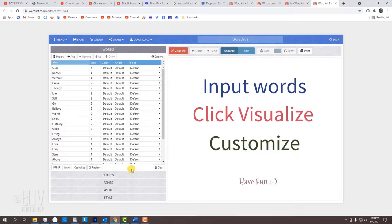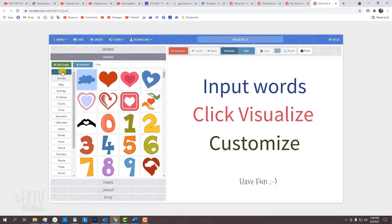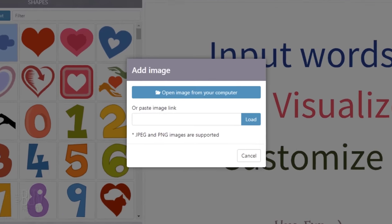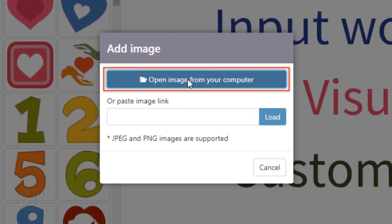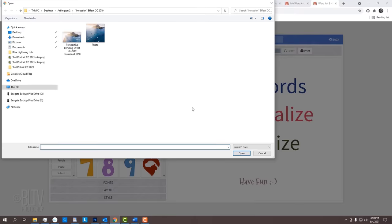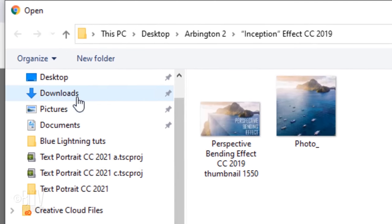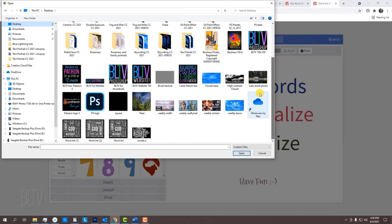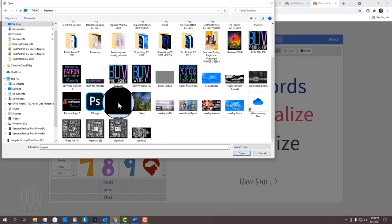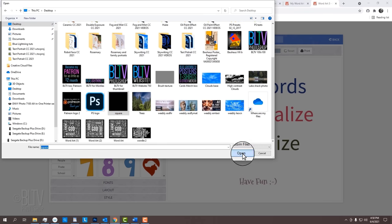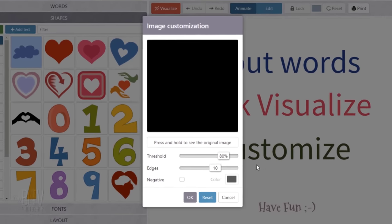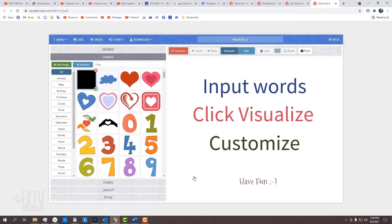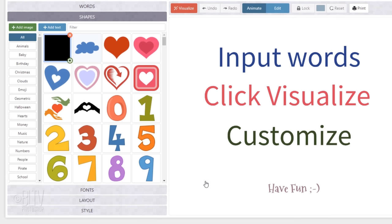Click Shapes. Click Add Image and Open Image from your computer. Find the black square you saved earlier and click Open. I'll make its threshold 100% and the edge is 0. Notice, our black square was added to shapes and is active.